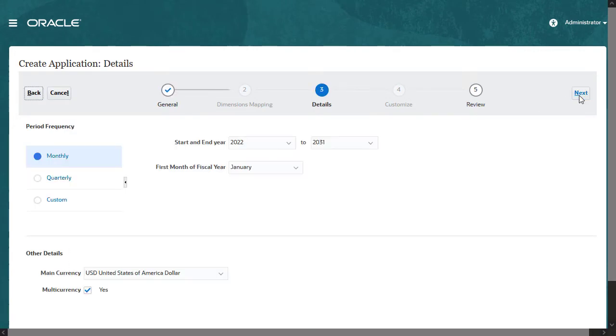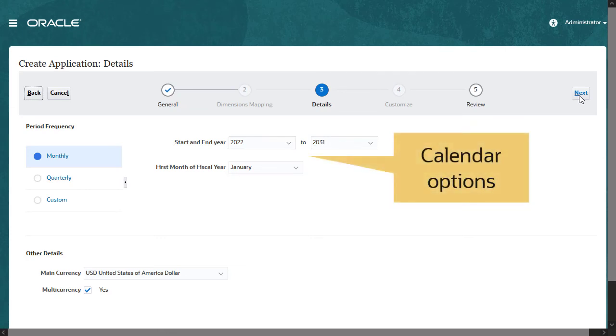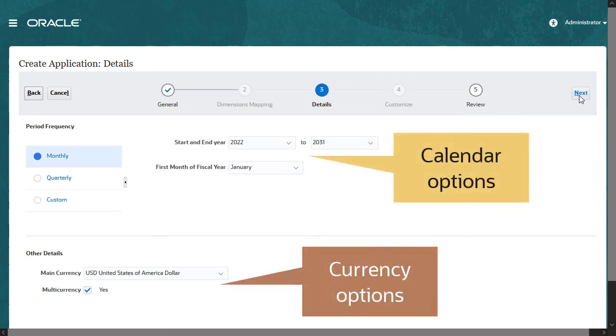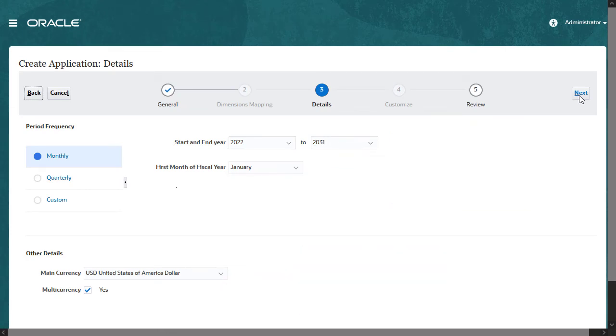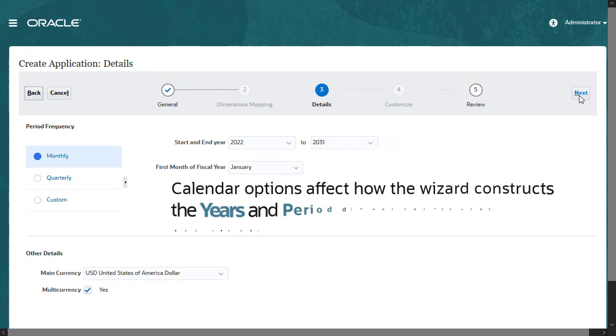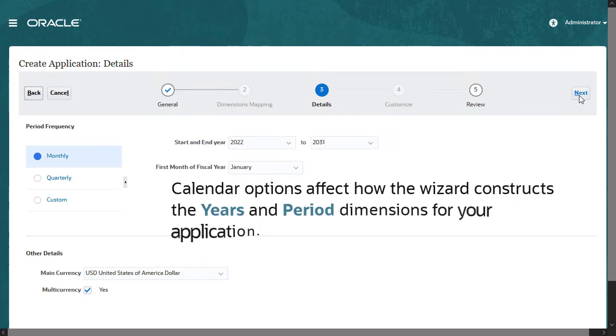The next step of the wizard lets you configure your calendar and select currency options. The calendar options you select affect how the wizard constructs the years and period dimensions for your application.